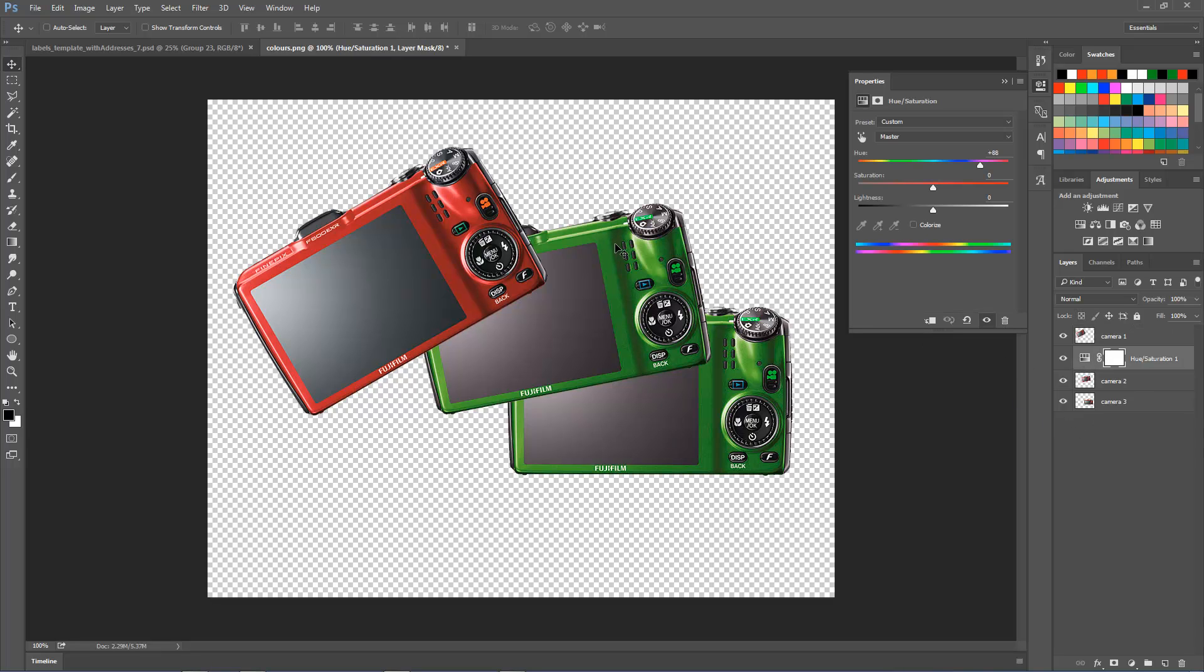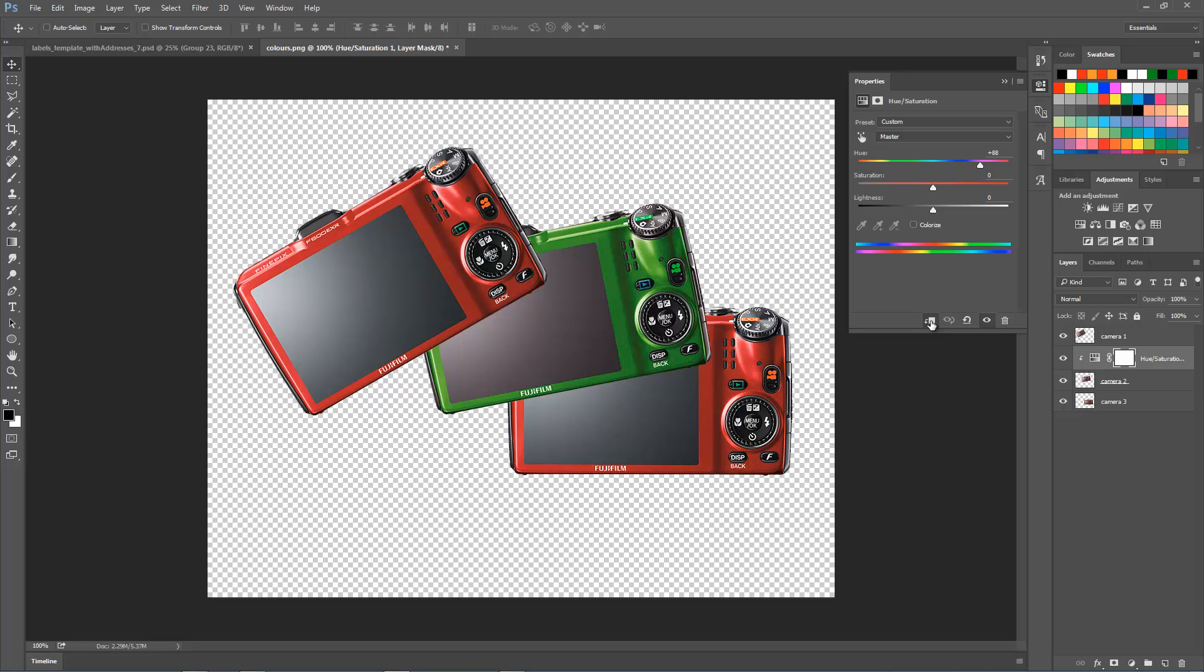I'm going to pick a color—green sounds good—and then we're going to clip the adjustment layer with this icon here so that this adjustment is only affecting the layer that's directly underneath. And voila!